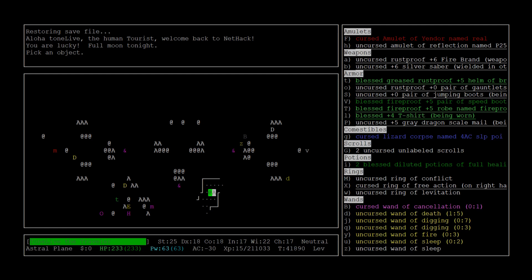Pestilence is really annoying too because he'll keep inflicting sickness on you, which is basically a delayed insta-death and the timer gets cut shorter every time he attacks you. So you have to constantly be curing it. A unicorn horn isn't super reliable for curing it. I usually prefer to use healing potions or holy water, which is guaranteed.